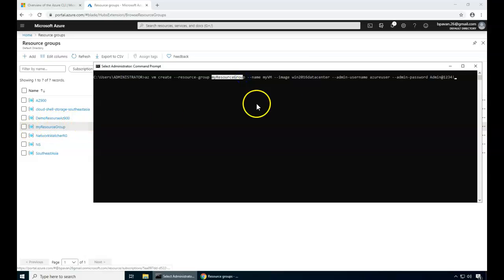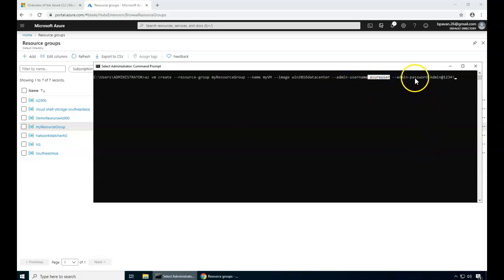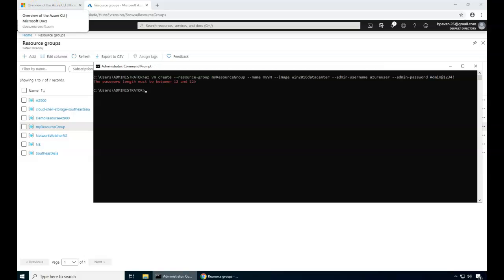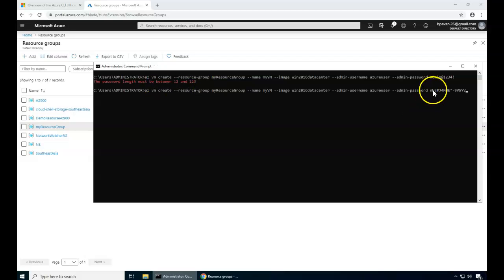Hyphen hyphen resource group and hyphen hyphen name My VM, and image is the 2016 data center edition. I'm going to create the Azure user account and also the password. That's not going to work because the password requires complexity. Let me put the complex password there. That would actually work this time. Once I have this complex password, it should actually work.